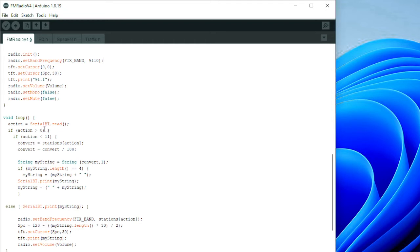This section reads data from the app over Bluetooth. If the value received is less than 11, it's a preset station number and it executes the preset station routine.